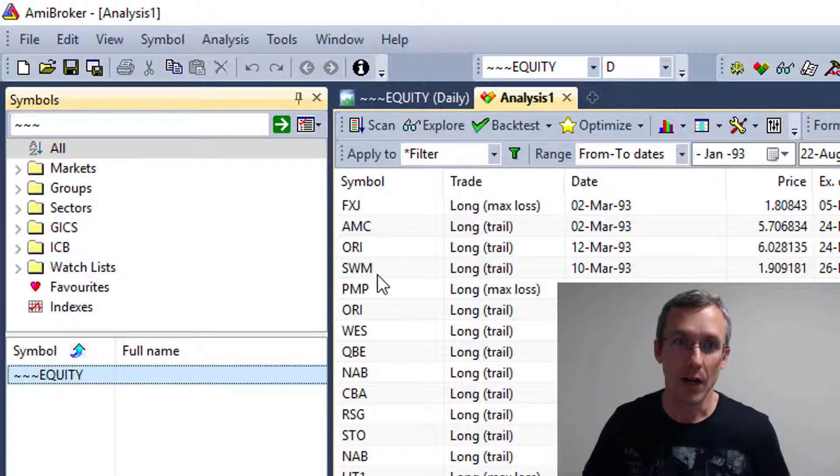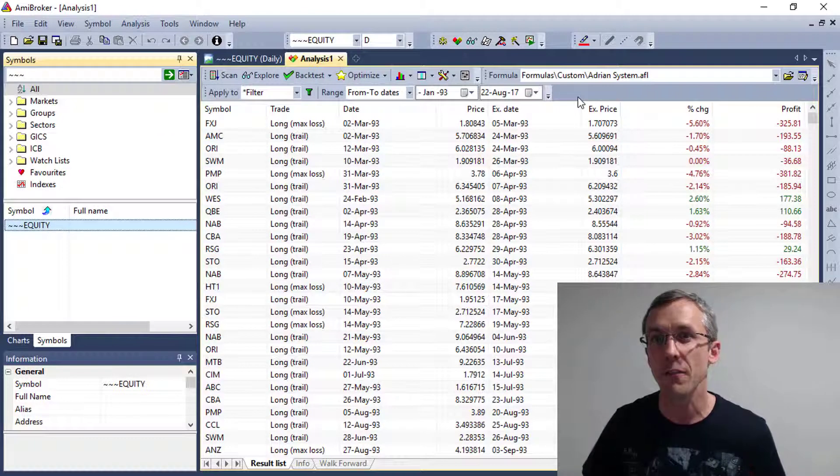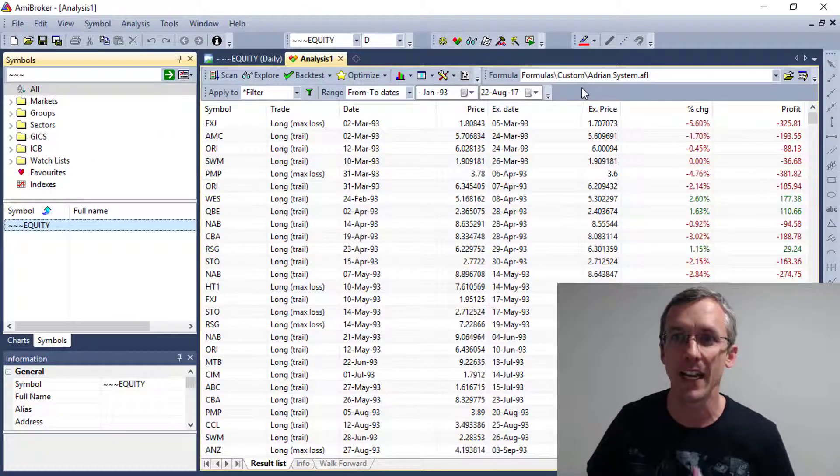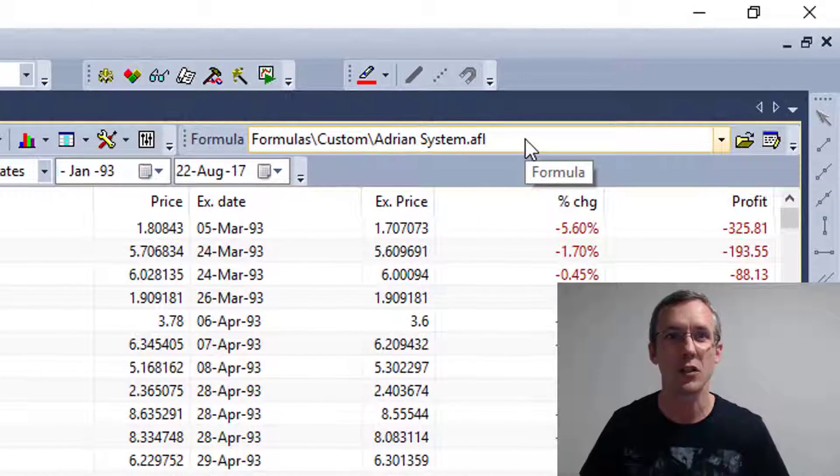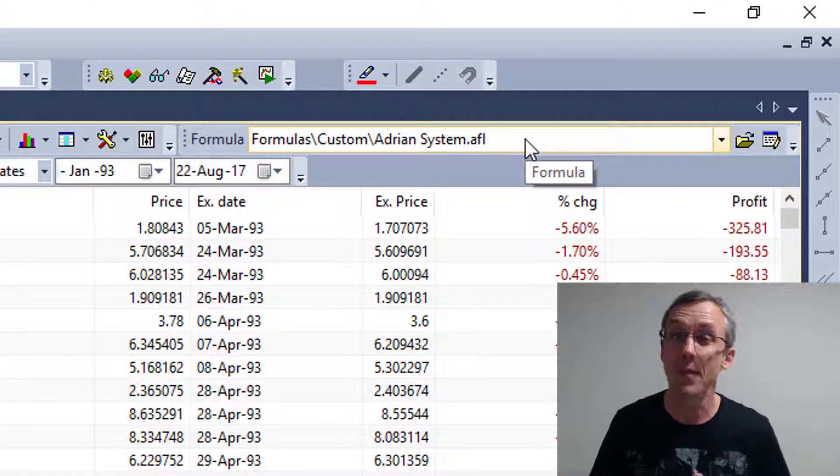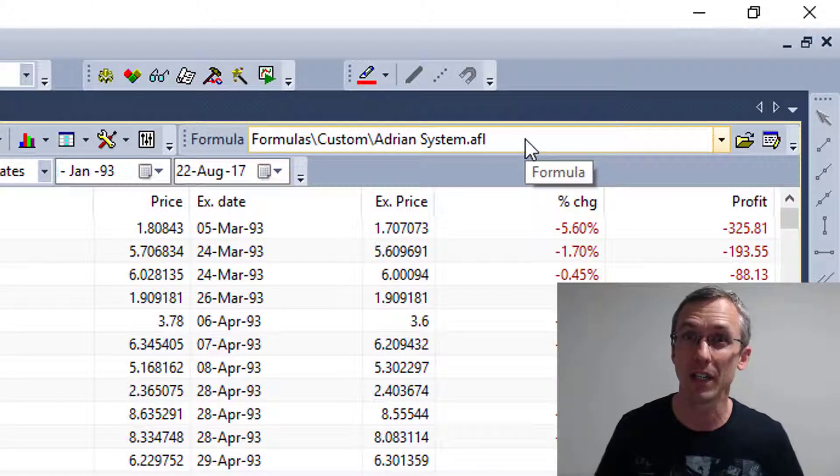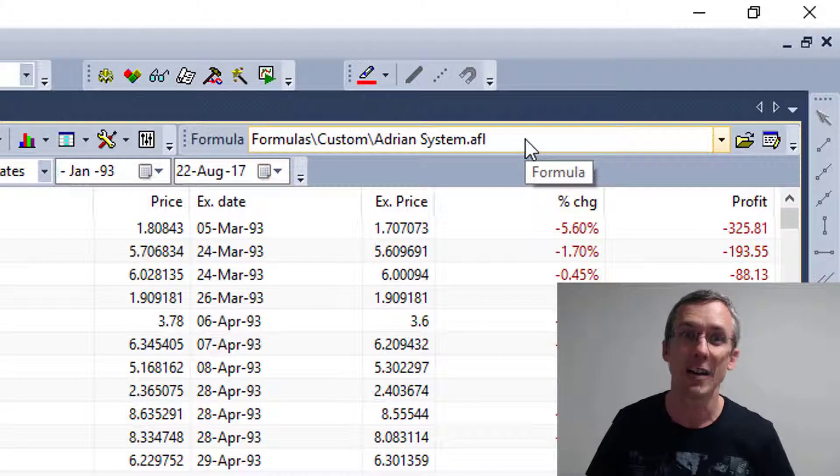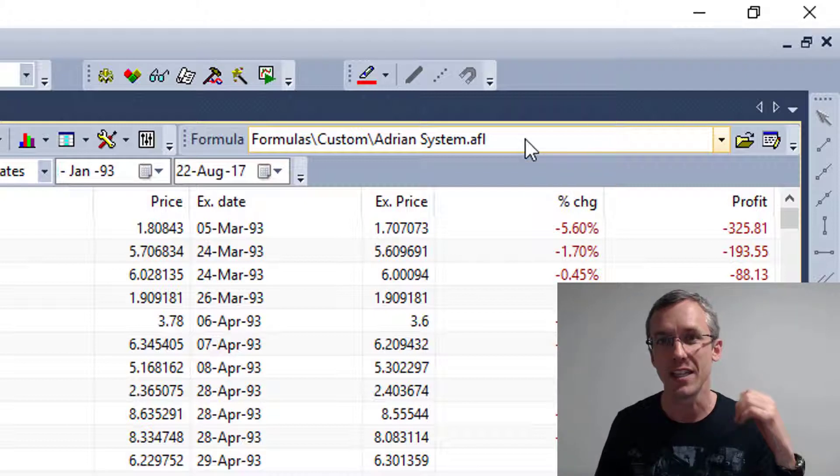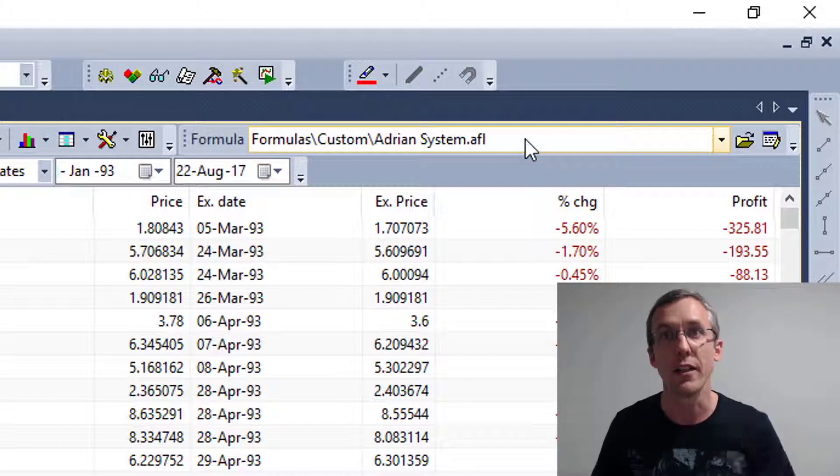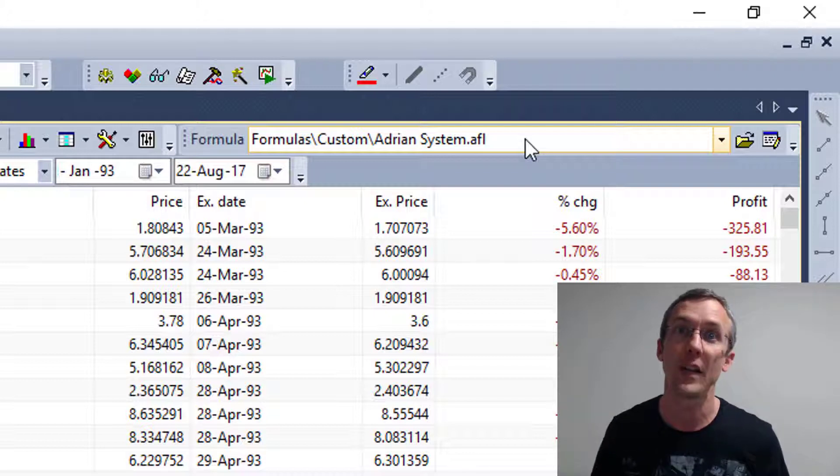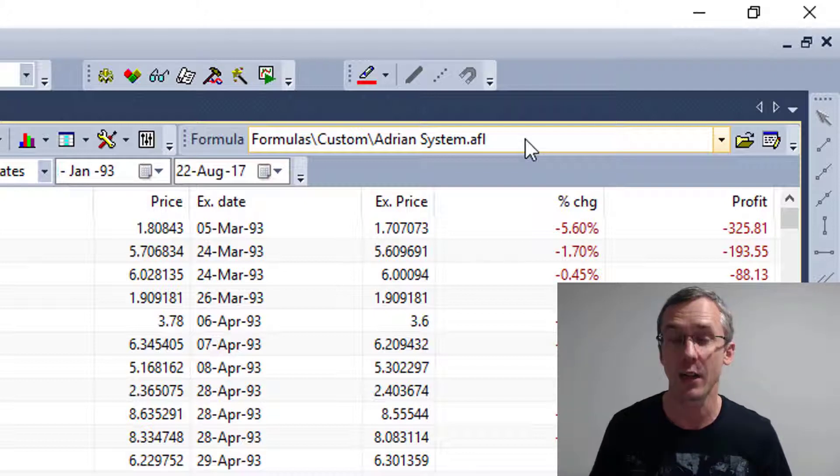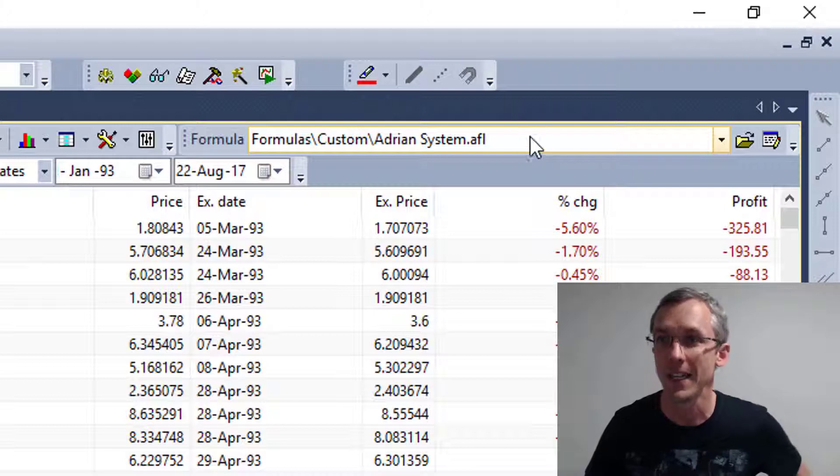Now, what we're going to do is I've created a formula which allows us to explore that ticker code, that equity ticker code, and report back the daily equity, the cash balance, and the level of drawdown that is occurring in that system, in that equity curve day by day by day.